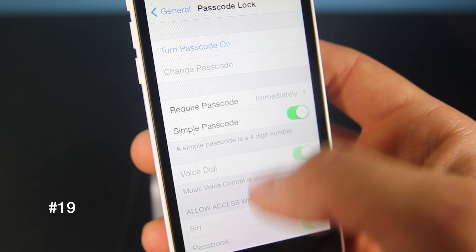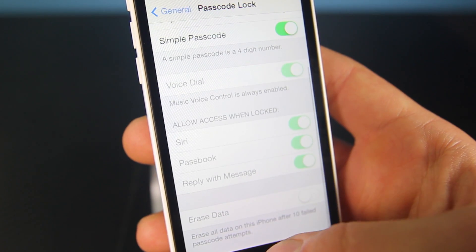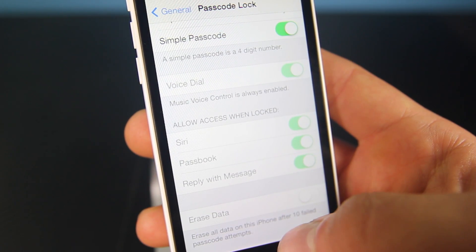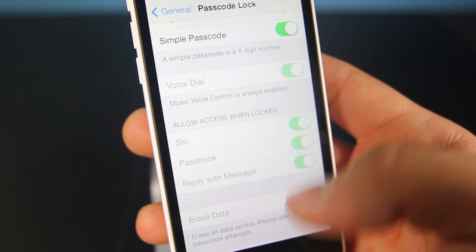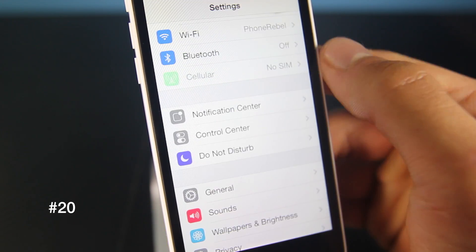In the Passcode Lock settings, you're actually given an option to delete all the data on the iPhone after 10 failed passcode attempts.